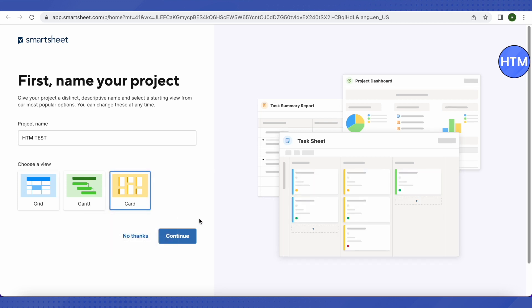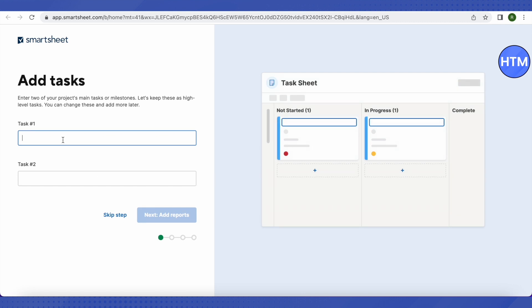I'm going to choose the card view and click Continue. It will then ask you to add the main tasks of your project. You can add them and click Add, or you can skip this step — tasks can be changed later on. I'm adding tasks now using the example of managing a YouTube channel.